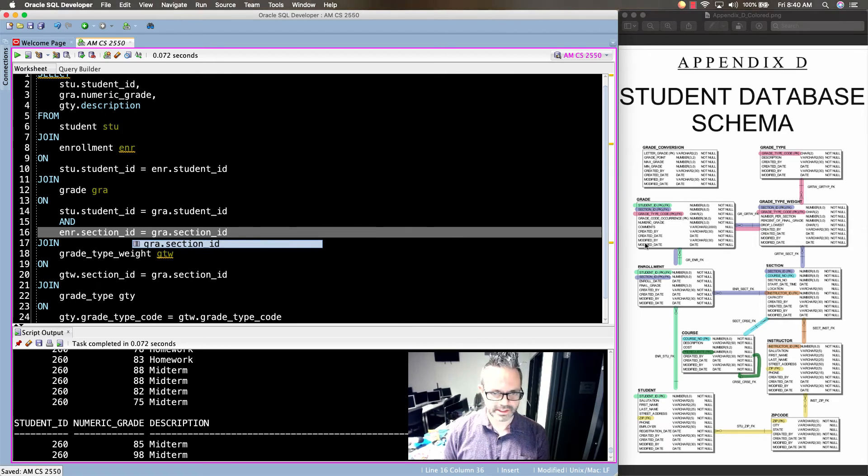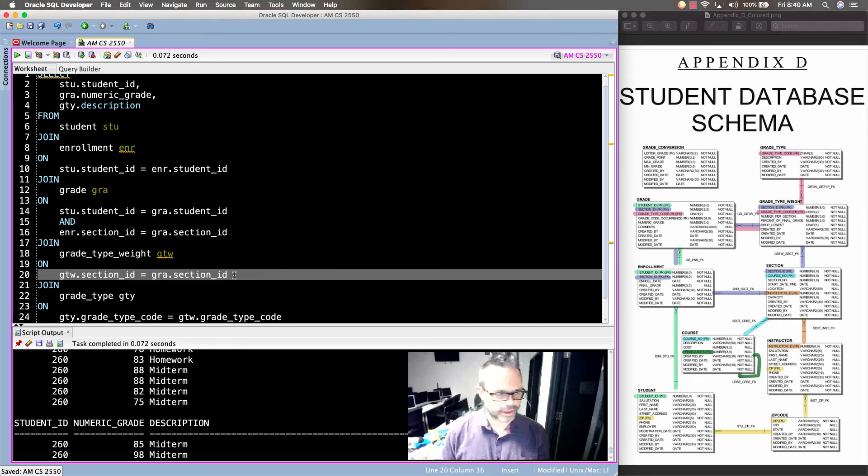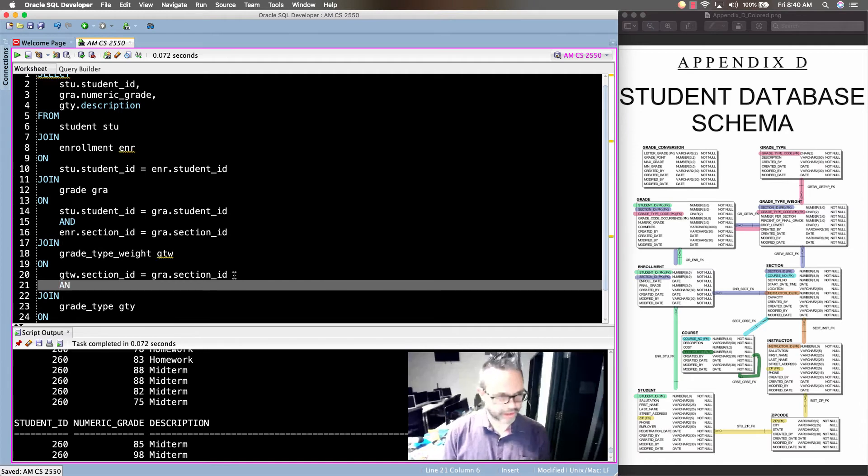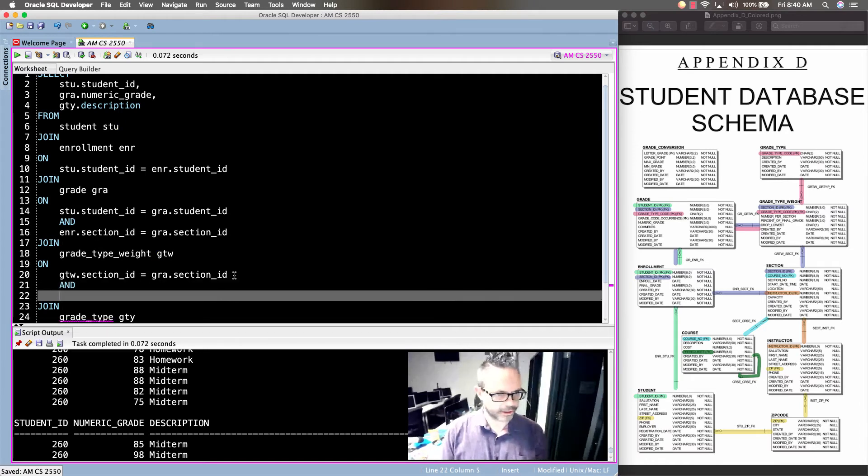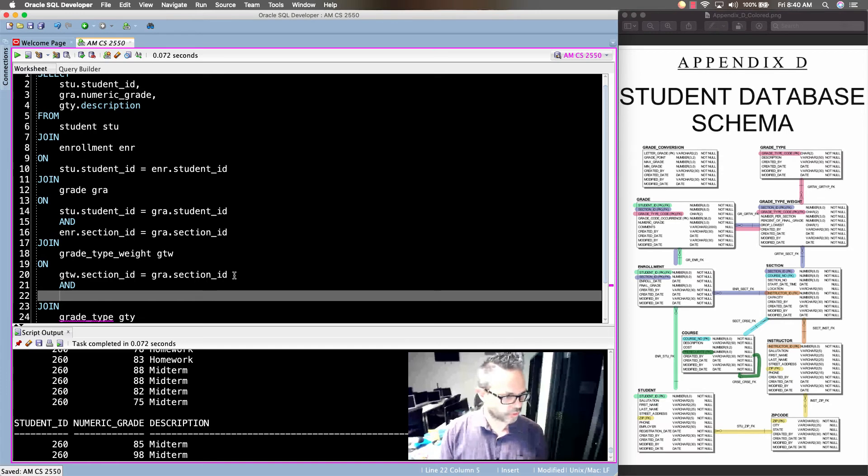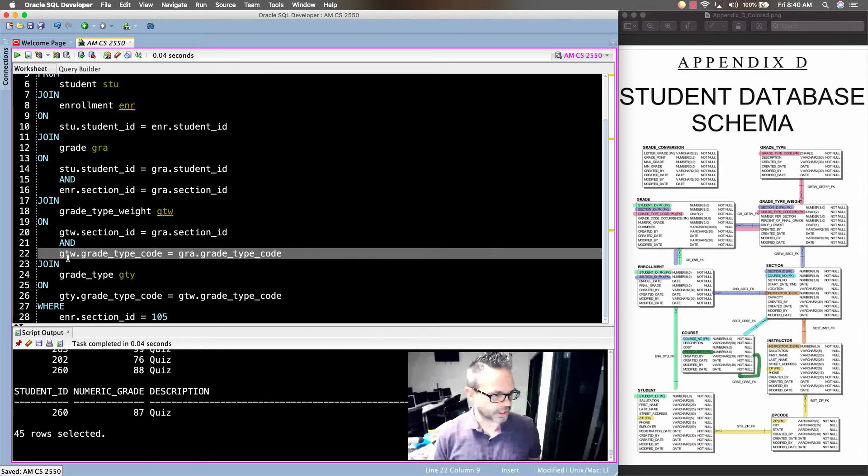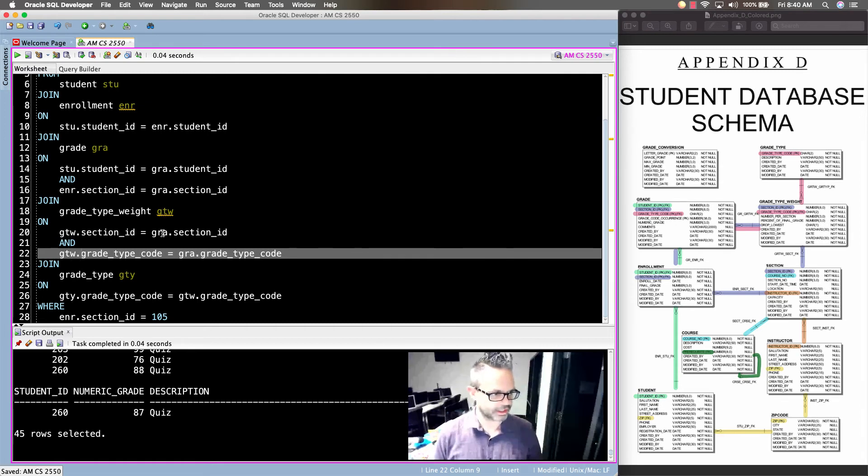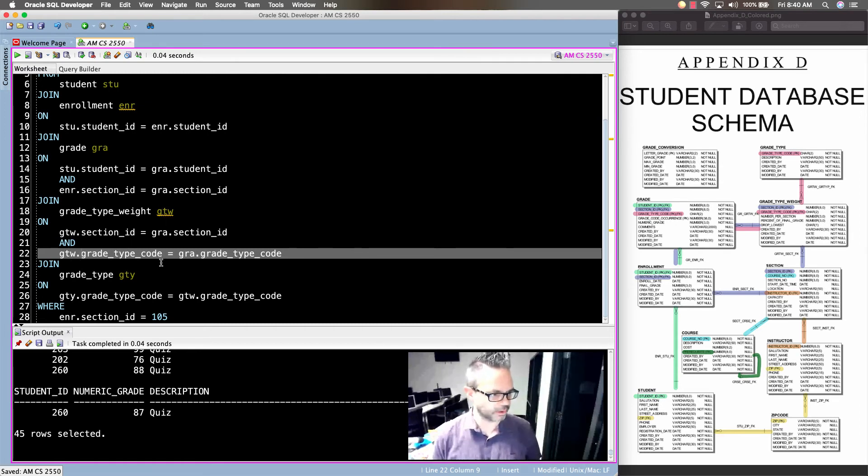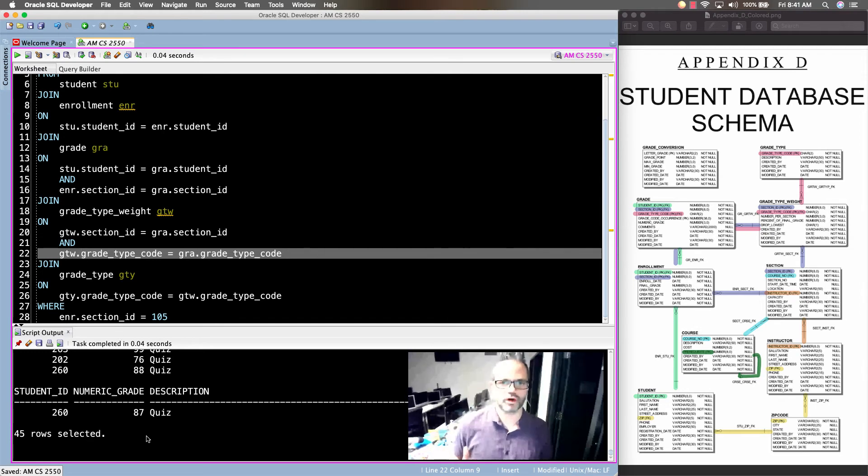And then that same path right here, I'm going to grade type wait. And so on that grade type wait, I do another and right here. And on that, I have a section ID already. I need to make sure I do the grade type code. So the GTW. So I've run that same query again. So I have my grade type code from GTW, that grade type wait table, the grade type wait table, joining that in the grade table as well. And that takes us down to 45 rows.